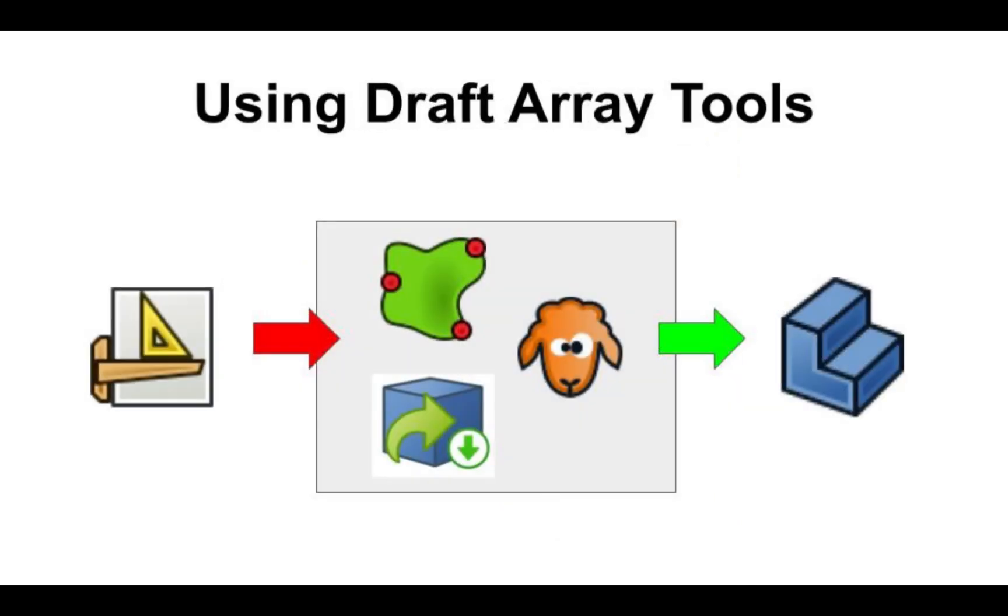Though we're currently concentrating on part design, the subshape binder, part design clone, and body base feature allows us to use other tools from other workbenches, such as the array tools in the draft workbench. This with the part design bodies allow compound option opens up more options and workflows. So how do we identify when to use a pattern?